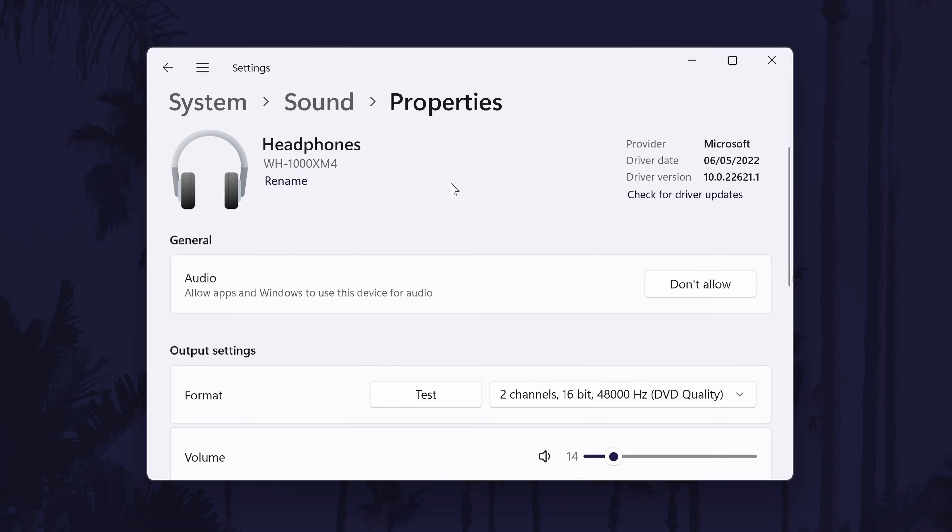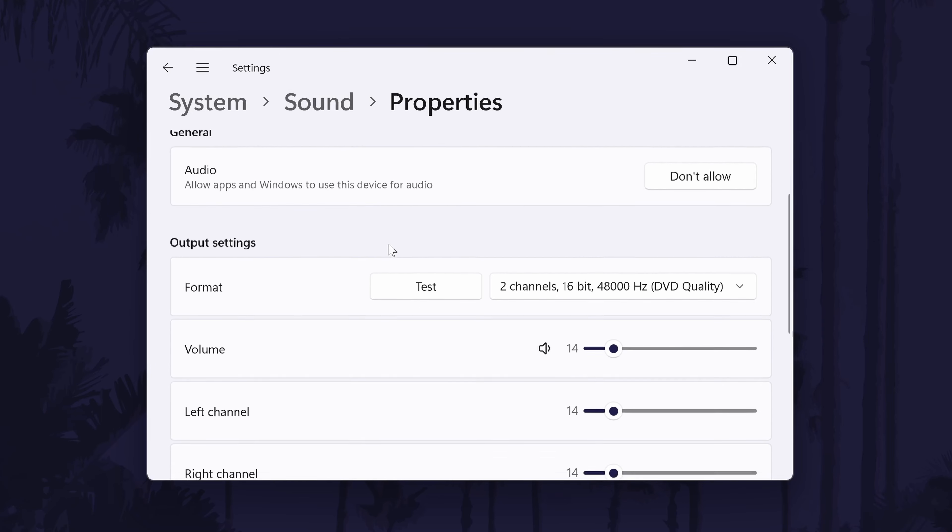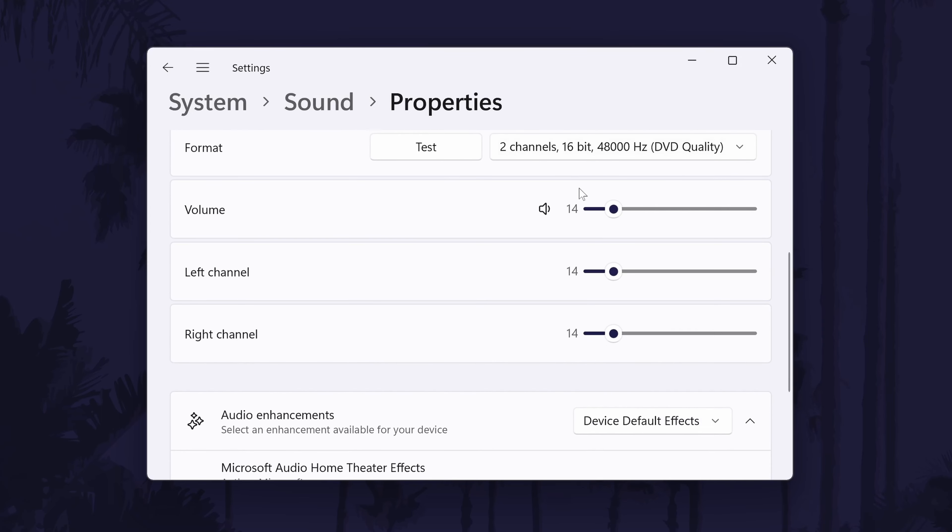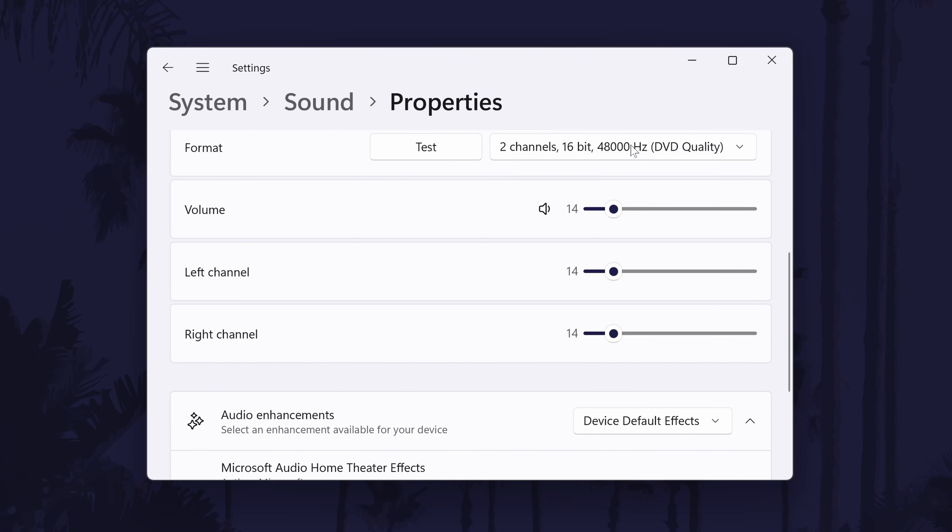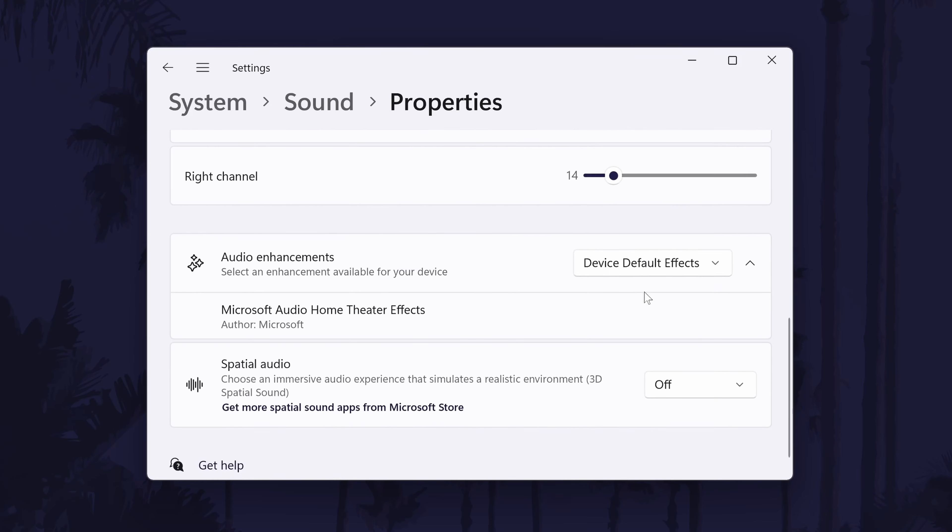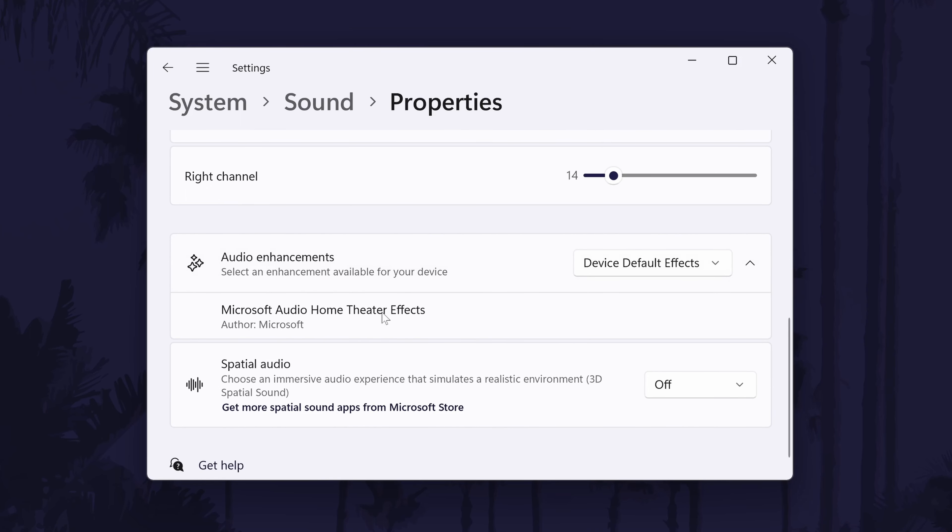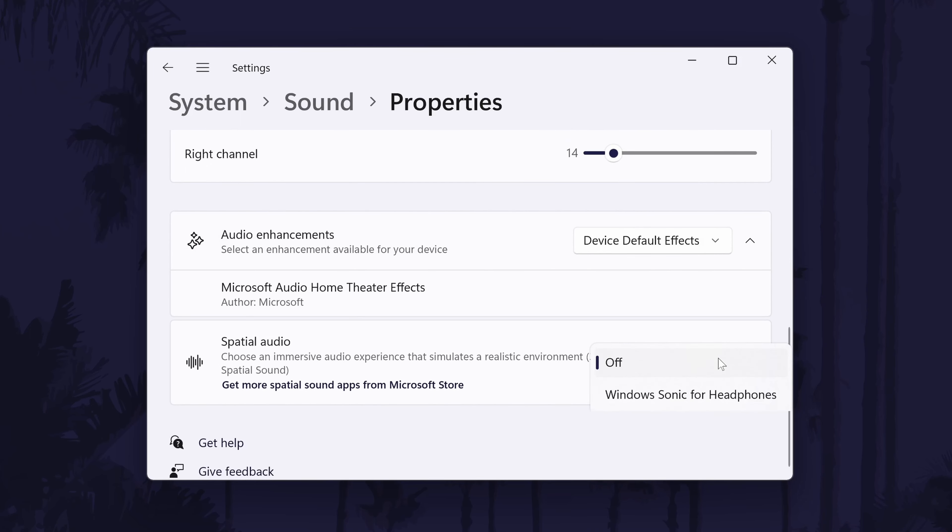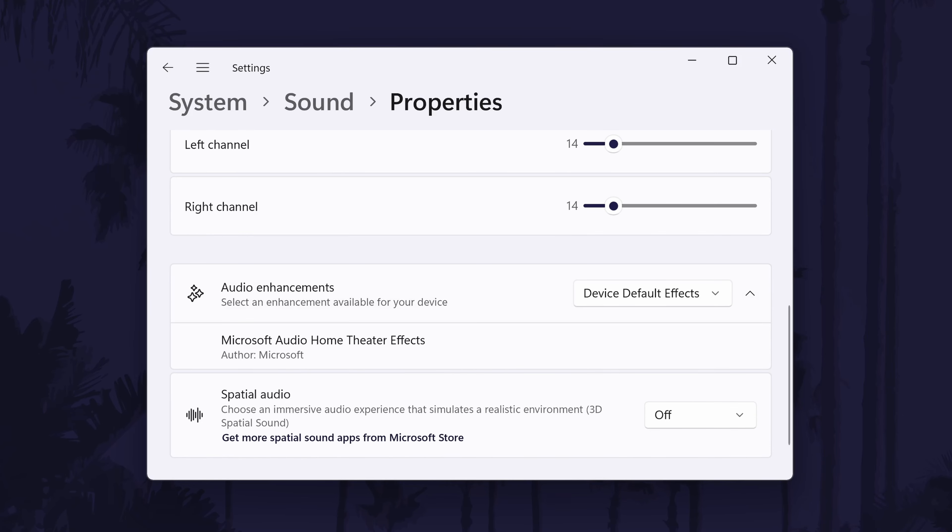Also within here, you can change some more settings such as the quality format, the main volume, and the volume for the left and right channel separately. There might also be other settings to customize in here like the option to turn on enhanced audio or spatial sound.